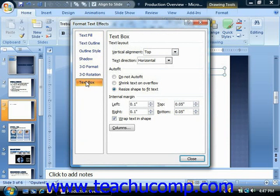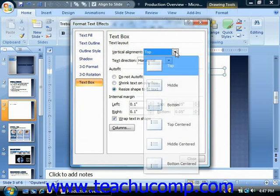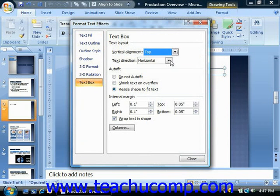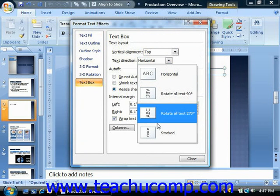At the right side you can then set properties of the text containing object. In the text layout section you can use the vertical alignment drop-down to select the desired vertical alignment for text within the object. You can use the text direction drop-down to rotate the text within the text containing shape by using the drop-down menu to choose a rotation.